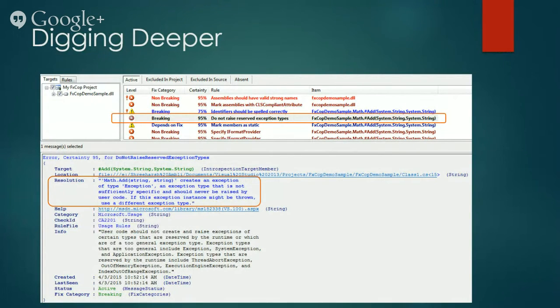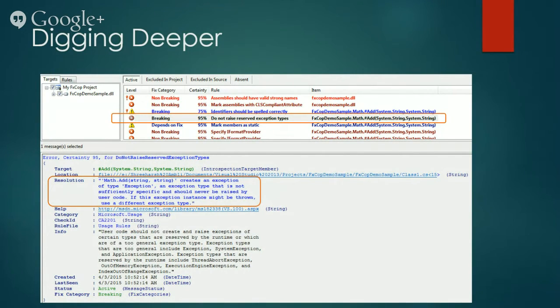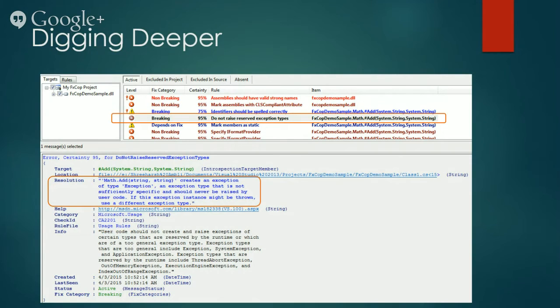This particular error has been reported because we have broken a rule that states that we should not be raising reserved exception types. If you remember from the code sample slide, we were throwing an exception of type system.exception. And this is not allowed.